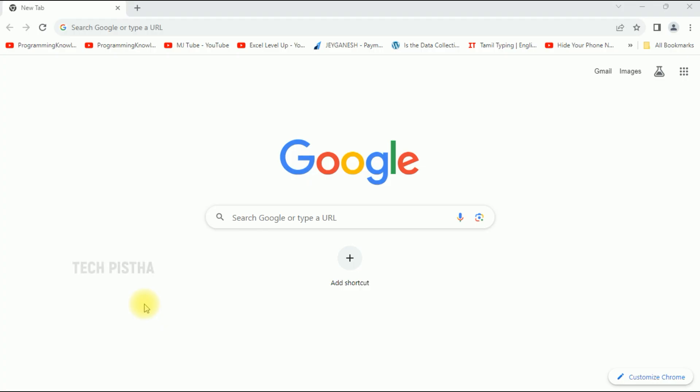Hello everyone, welcome to TechPistha. In this video I am going to show you how to add animated background on Google Chrome browser.